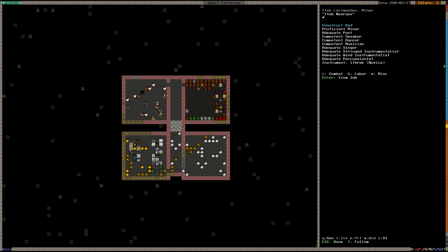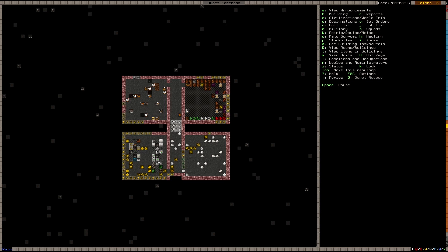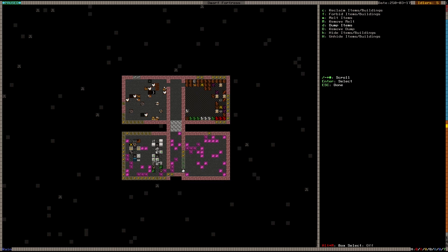And now our miner is making beds, which is good. So if I press V for view unit, we can see his job right now is construct bed. So he's going to make beds. And I'm going to dump all this crap just to get it out of here.